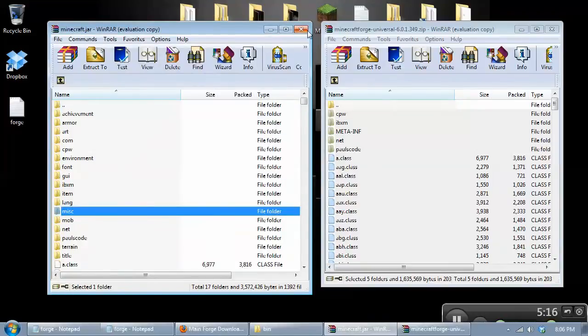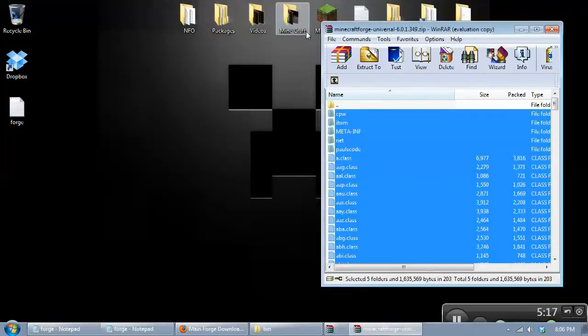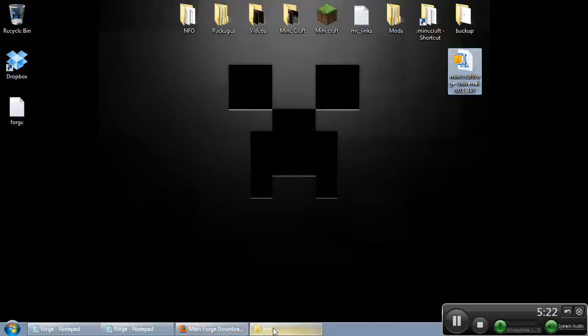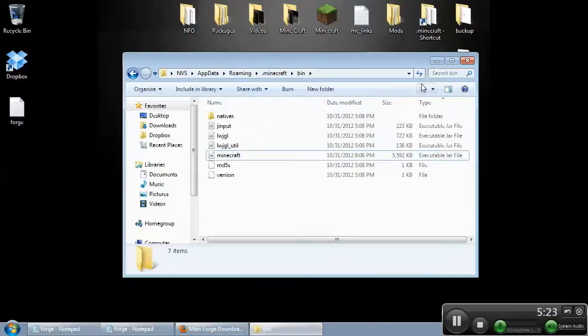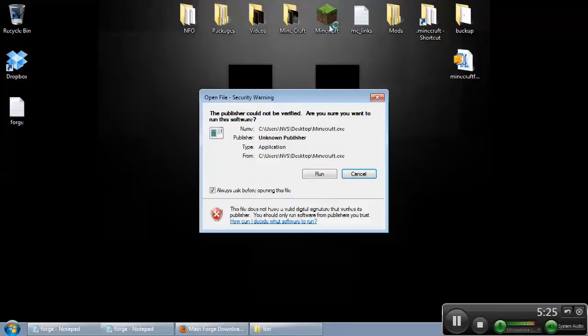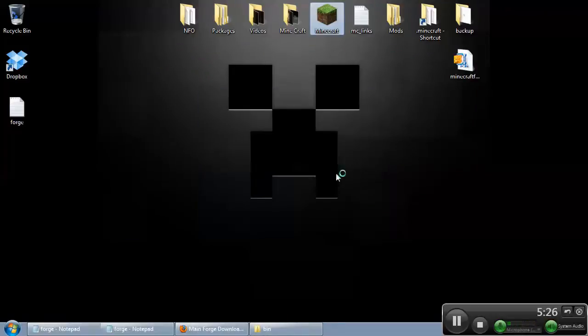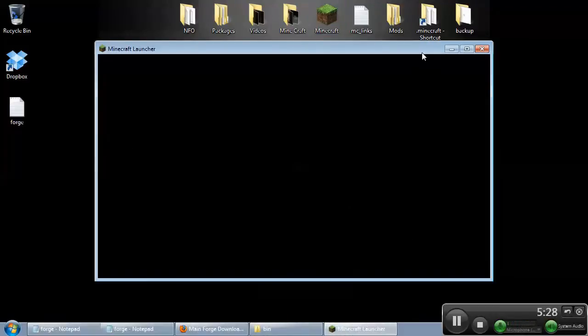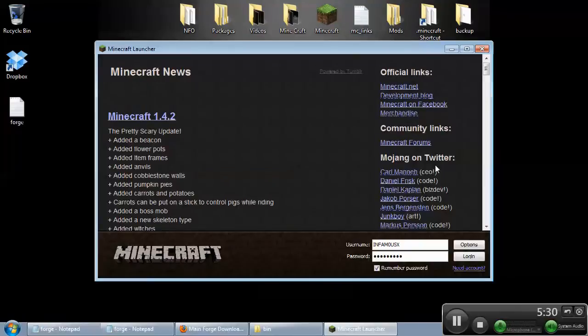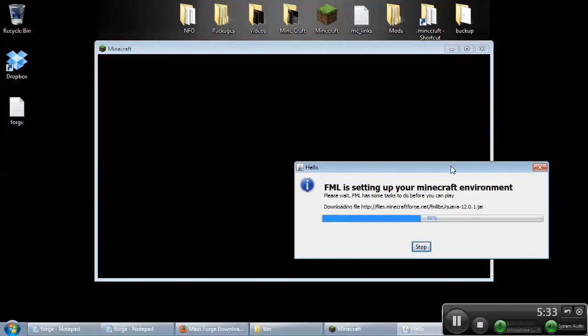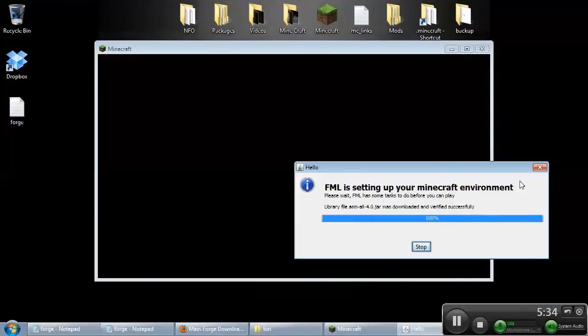And you can close these out. Now you want to run Minecraft and see if it runs. You want to test it. Hit log in, as usual. You should see this window here.